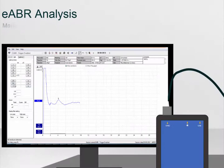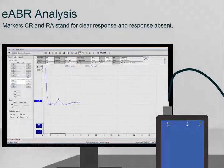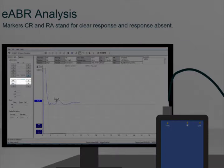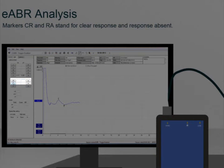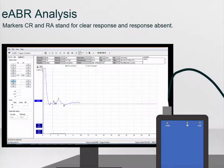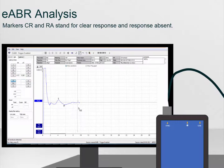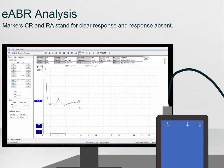The waveform markers CR and RA can be used to represent a clear response or response absent eABR waveform.